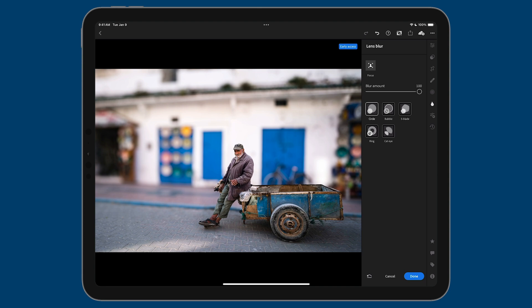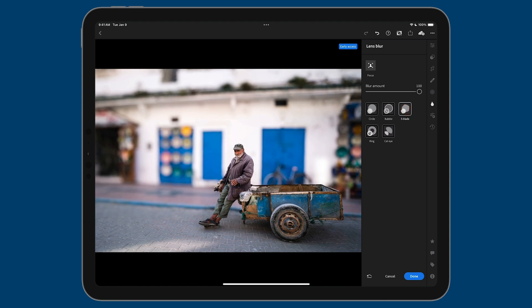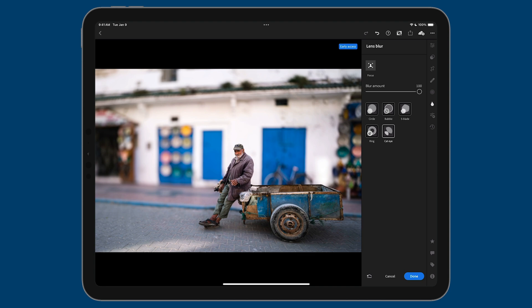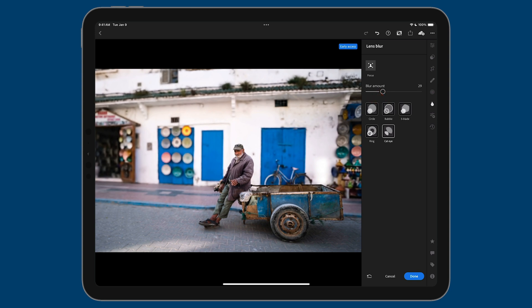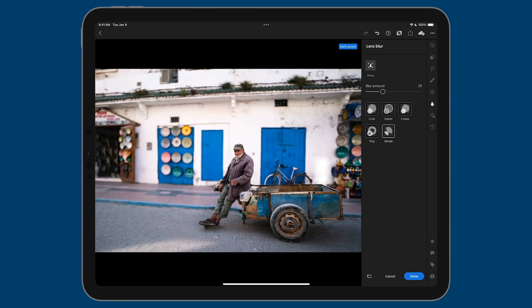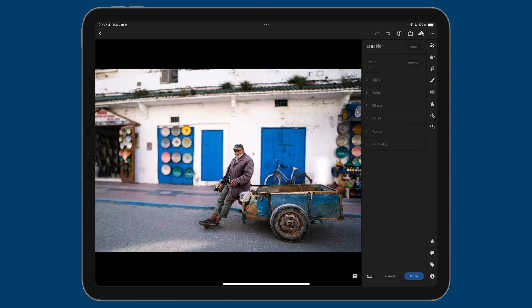Just like on the desktop, you have your five different aperture types. You've got the circle, you got bubble, you have five blade, ring, and cat eye. That changes the quality of the out of focus bokeh area. And like I mentioned with the desktop, these kinds of effects are best served in very subtle ways. So I would now drop that blur amount down just so that the background looks like it's slightly out of focus and the subject can really pop. When you're finished with lens blur, all you need to do is tap on the blue done pill on the bottom right. Or if you want to abandon those changes, you can tap on cancel, but I'm going to go ahead and tap on done.